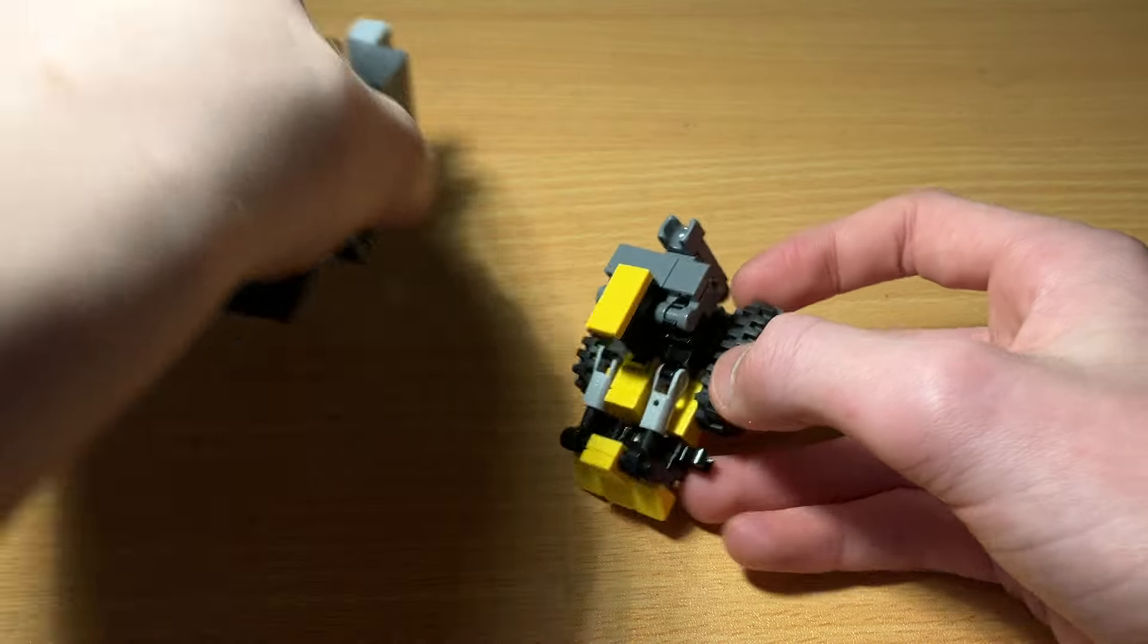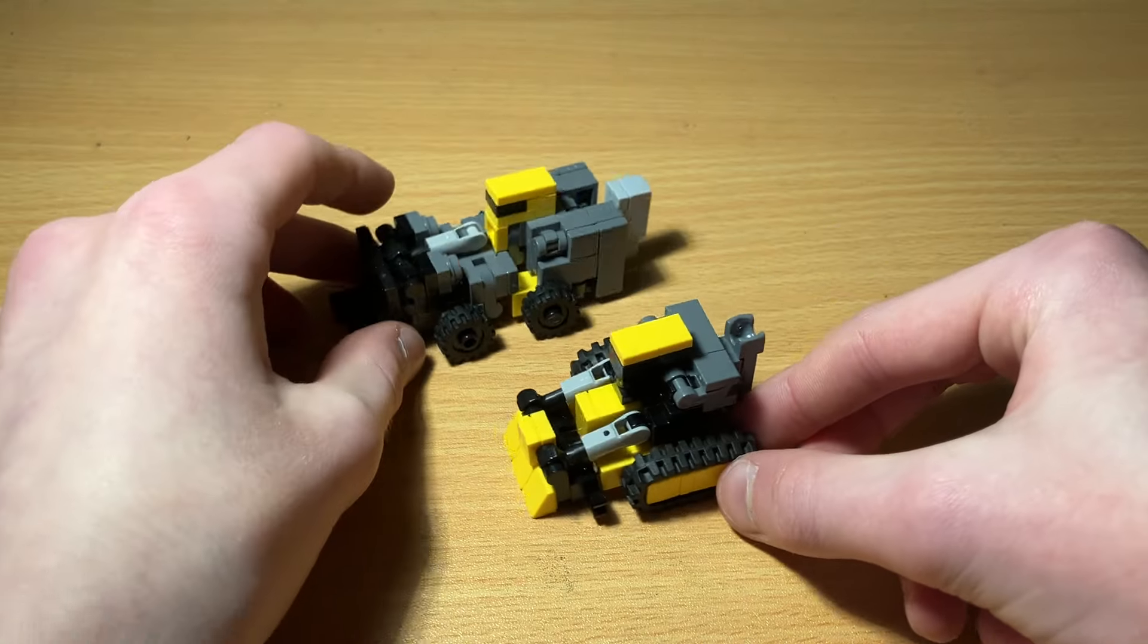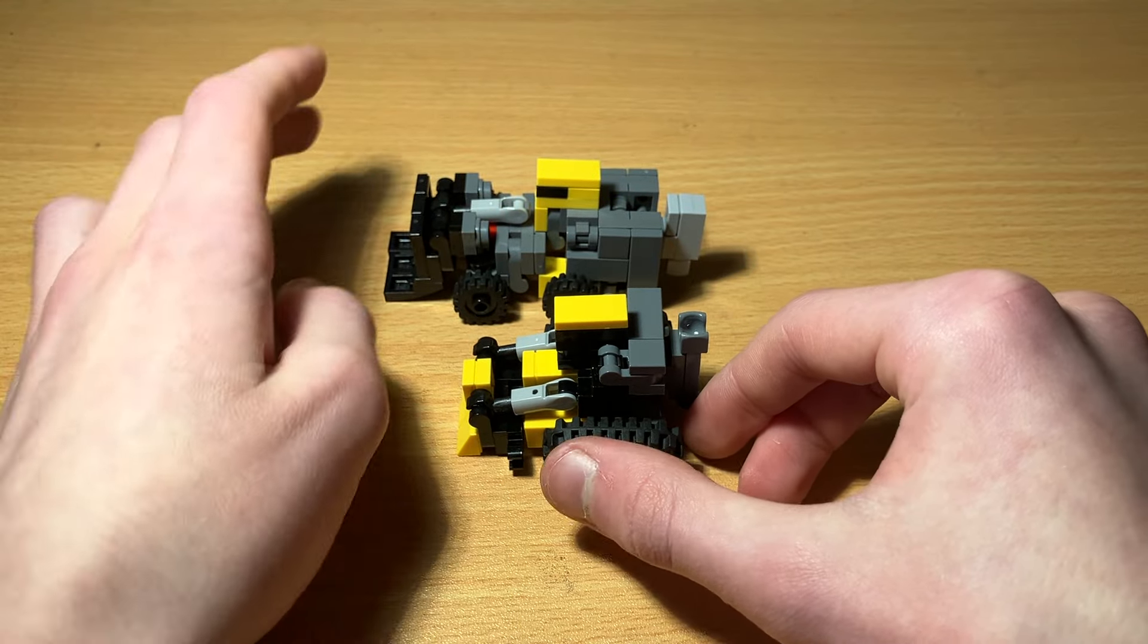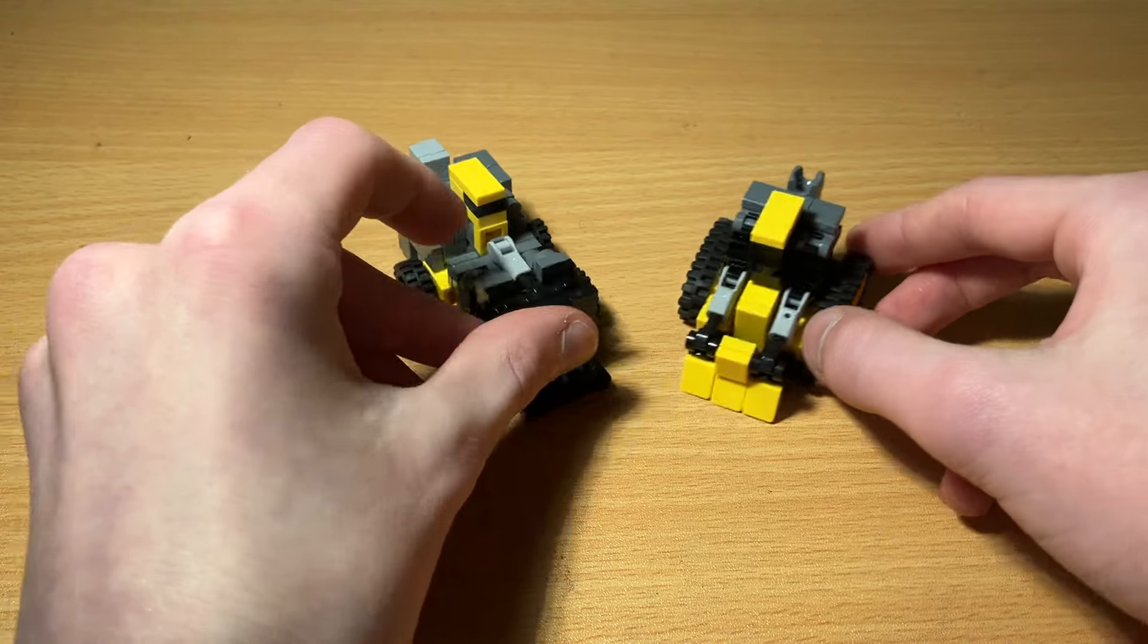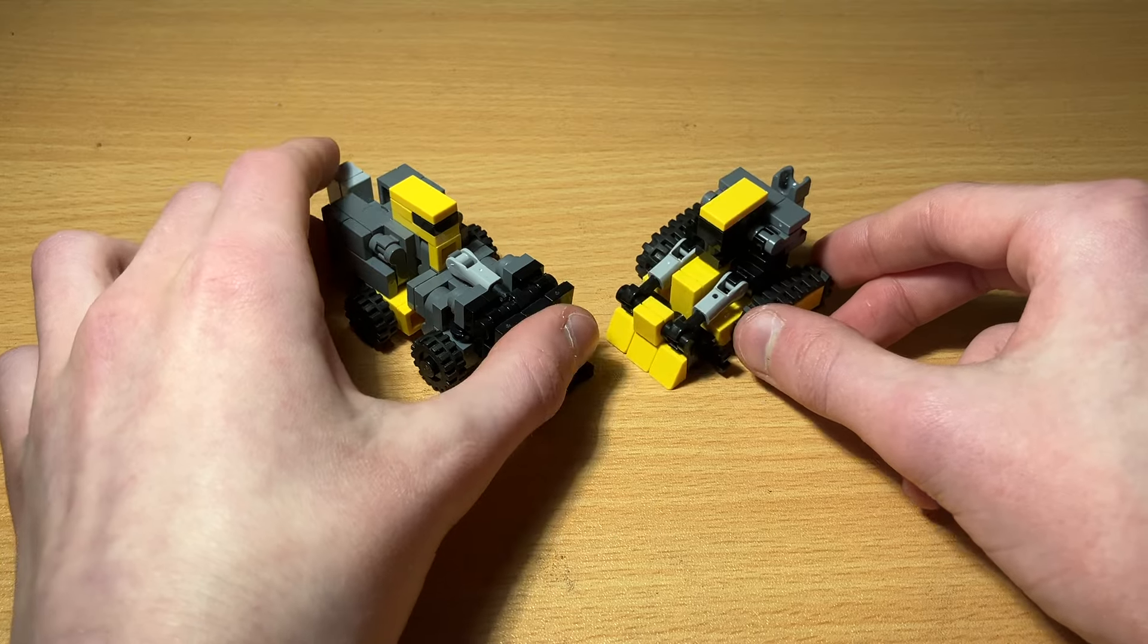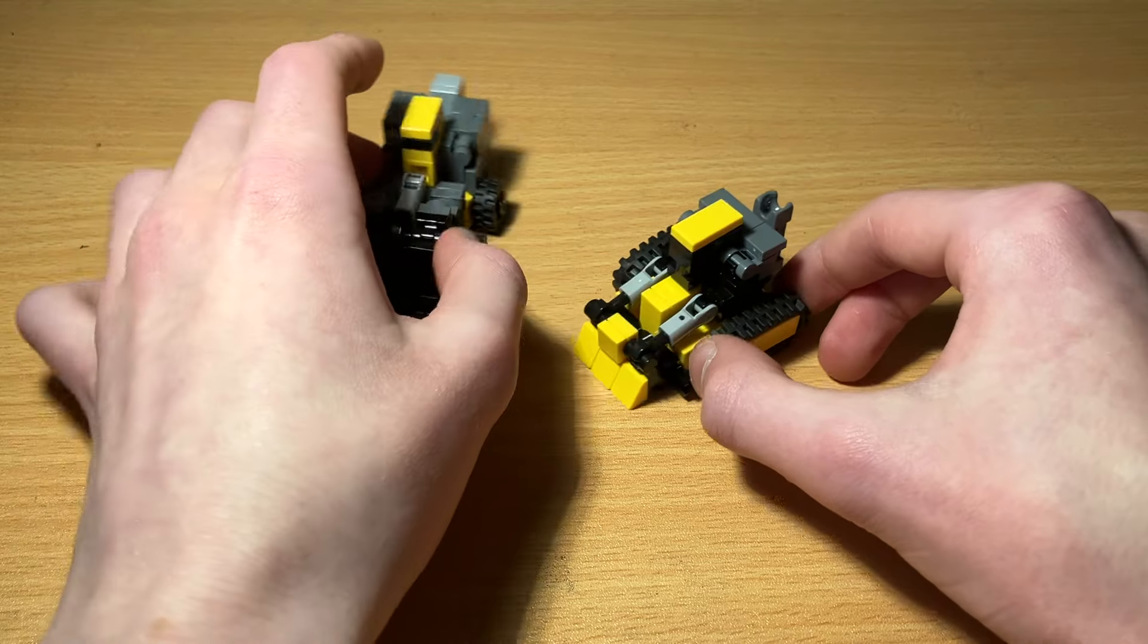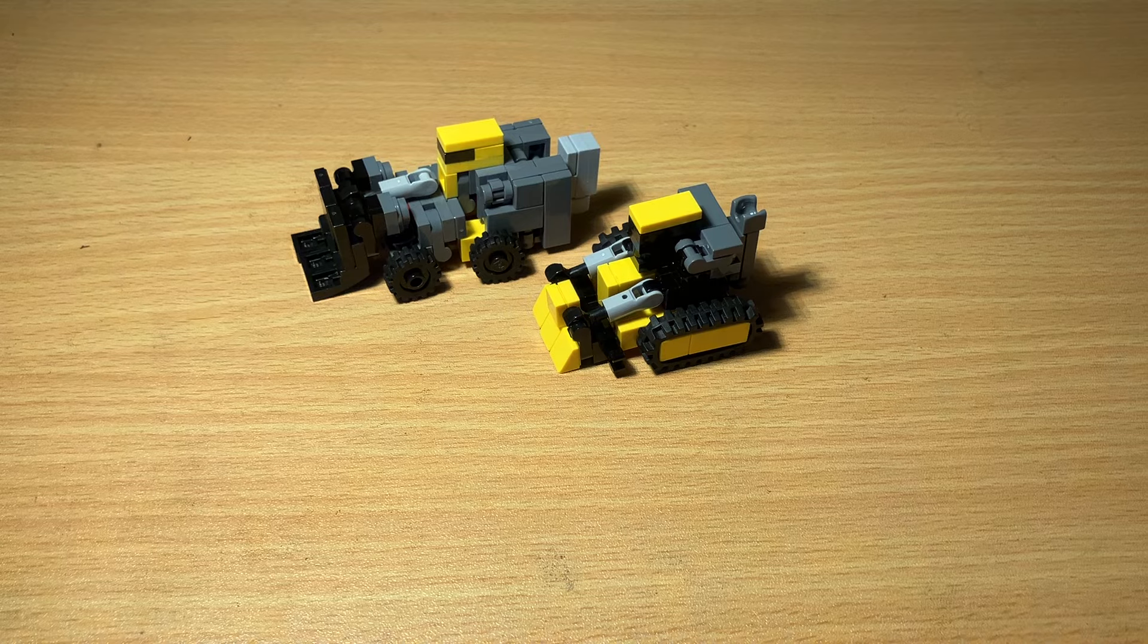And to demonstrate, here is it next to LEGO Transformers Scrapper, this little payloader. And obviously the payloader is quite large, so I think it's in scale, and I think they look really well together, obviously as Constructicons.